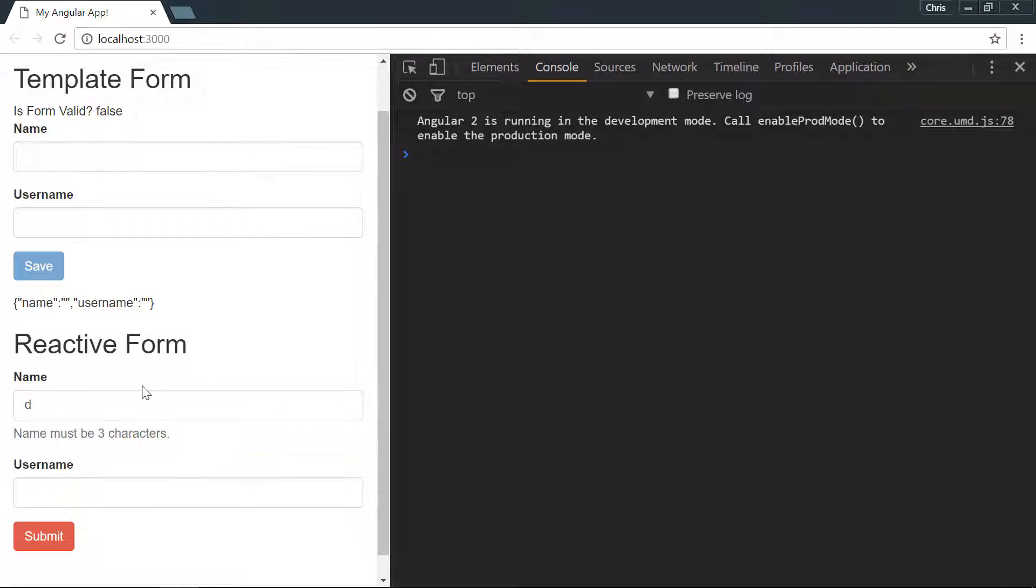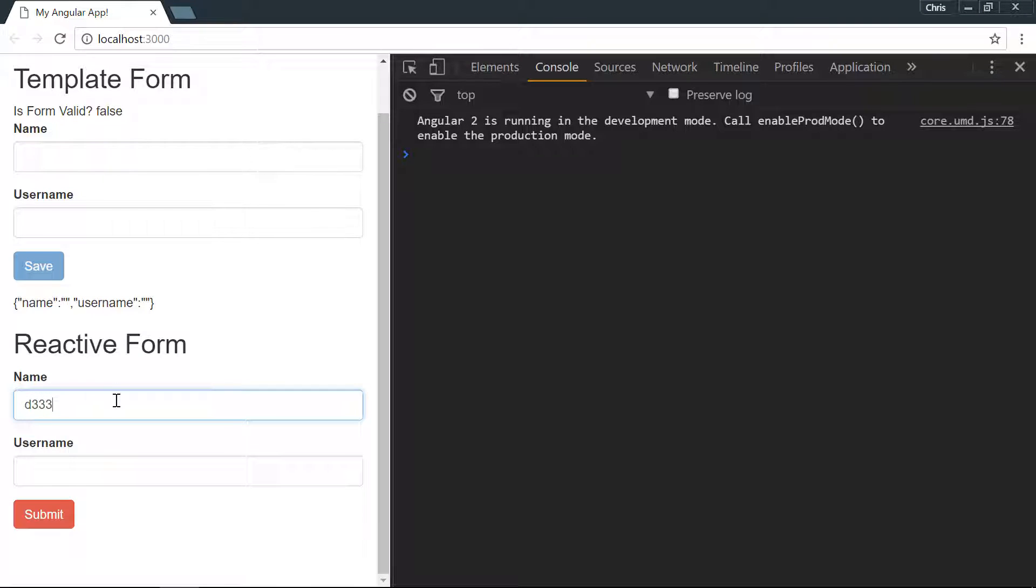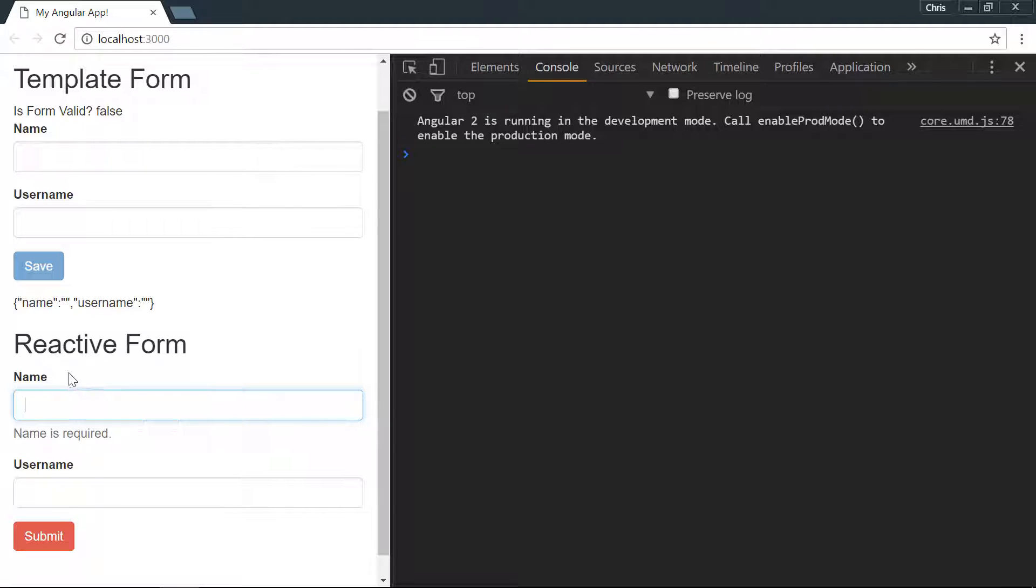So we have form group and form control done. The next thing we're going to talk about is form array.